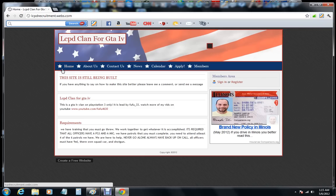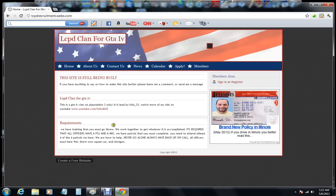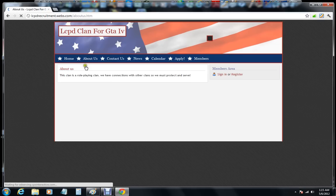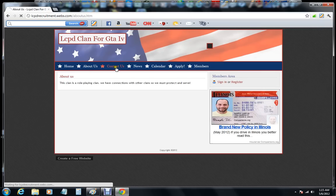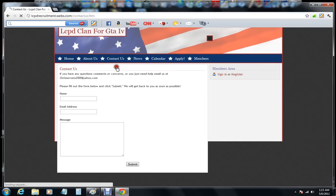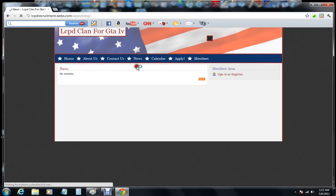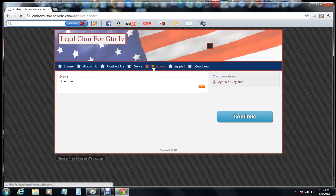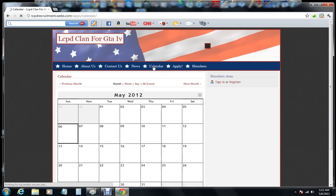Now what you have here is just little facts, my YouTube channel, your requirements, and then you have the about us, how to contact us, recent news, and then the calendar.